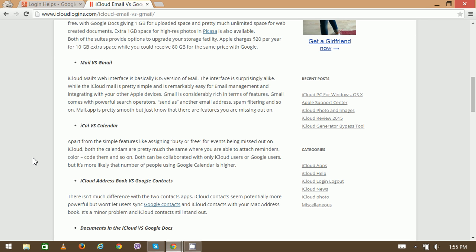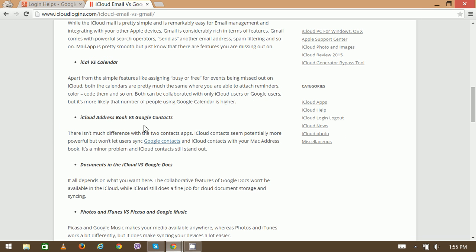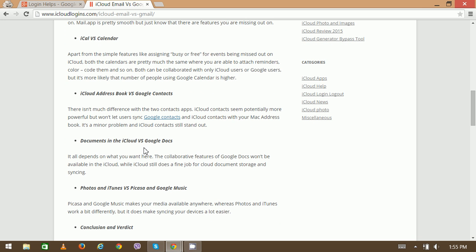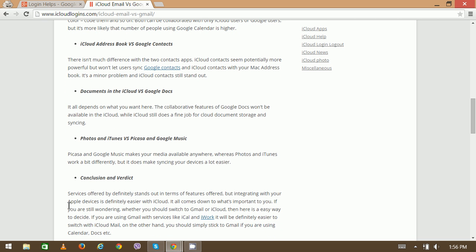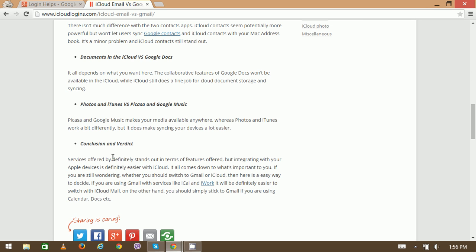The next thing is about calendar - iCal, a product of Apple, versus Google Calendar. iCloud Address Book versus Google Contacts, Documents in the Cloud versus Google Docs, Photos and iTunes versus Picasa and Google Music, and finally the conclusion.